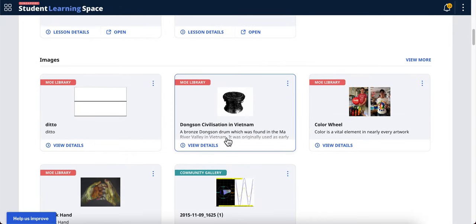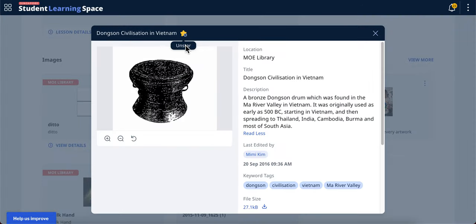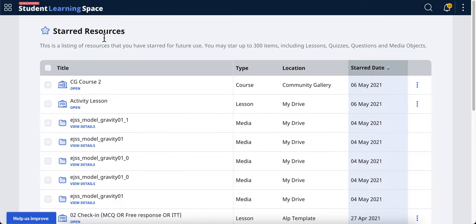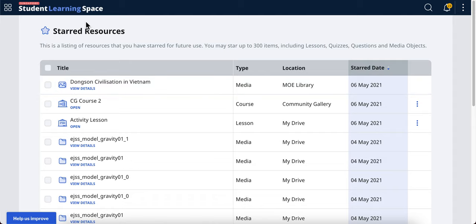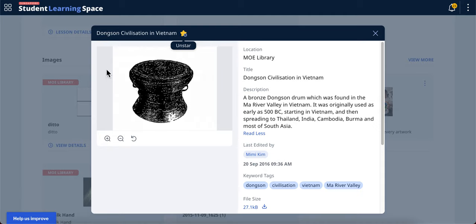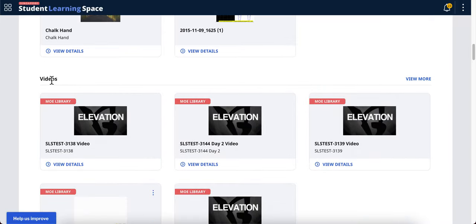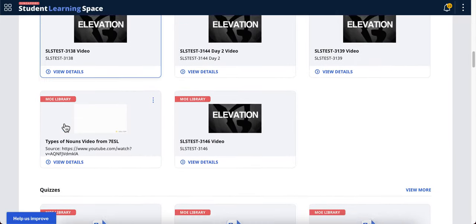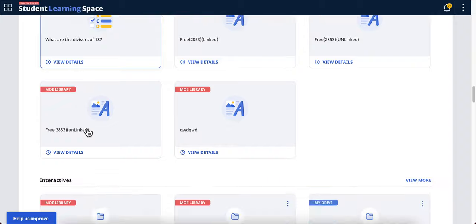Let's say this is the image I want - I can star it. I go back to my star resources, I refresh the page, then it should appear here. So this allows me to quickly add this media into my lesson. Now it's not too difficult. I presume that it will work the same for videos, quizzes, and all that.